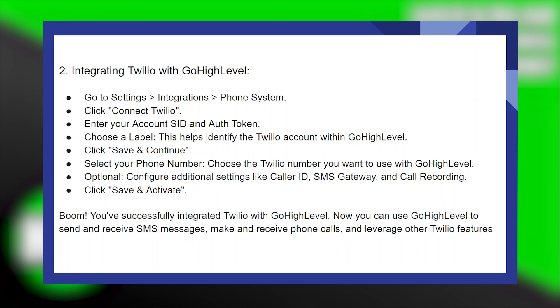Now you can use GoHighLevel to send and receive SMS messages, make and receive phone calls, and leverage other Twilio features.